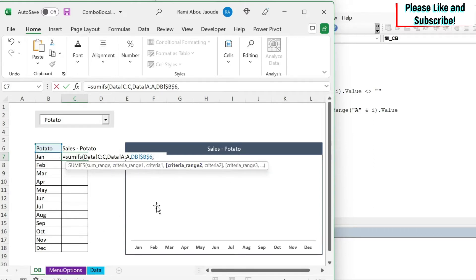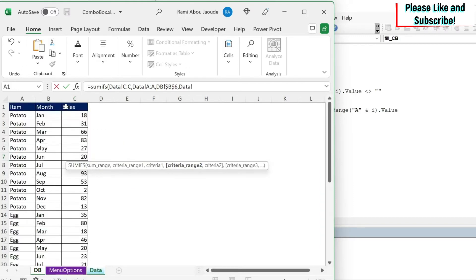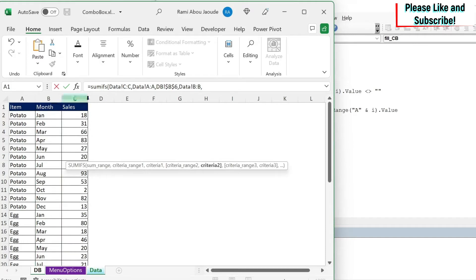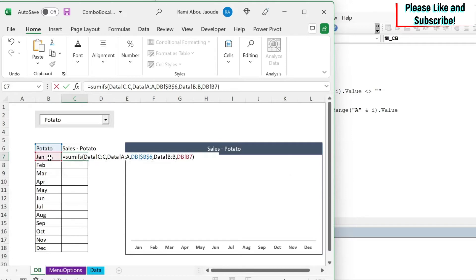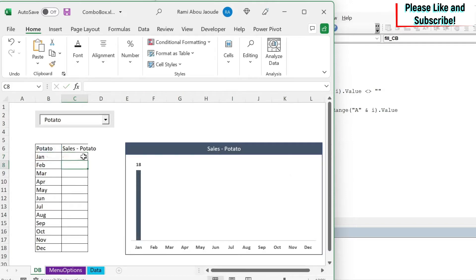So if I go back here, I want to sum anything that says potato. So I'm going to select this. Then I'm going to do F4 to get the dollar sign because we're going to drag the formula down. Then I do comma. My second criteria is the months. So I'll go here. The range is the months column. Then comma. The month should be equal in this case January. So I'm going to close the parentheses and do enter.